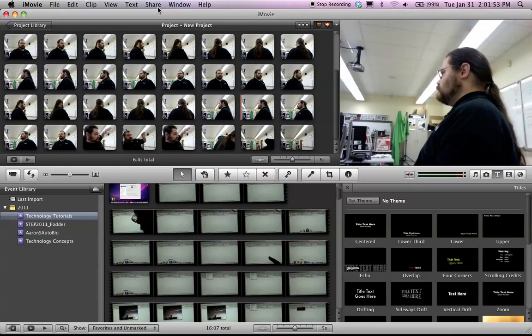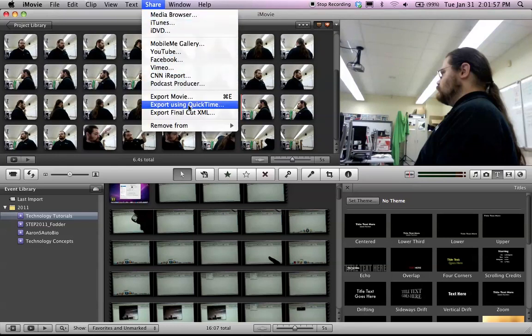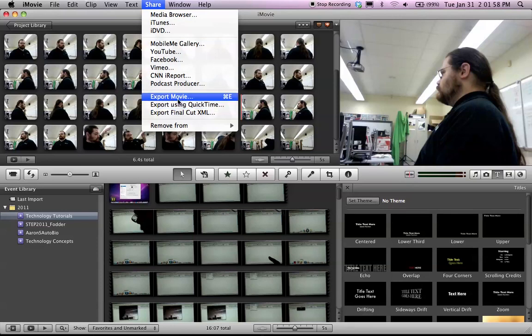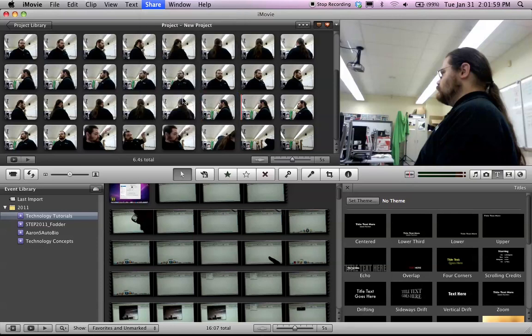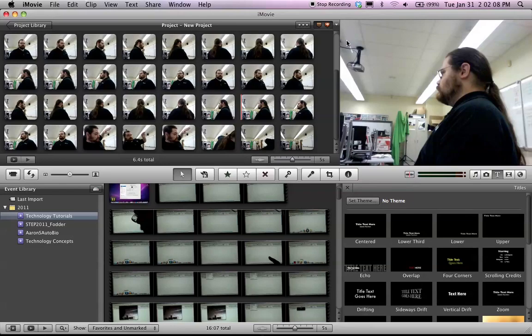Then you go into Share, which I've explained before. Go down to either Export using QuickTime or Export Movie. Choose the size format that you want to use and hit Export and you have something to hand in. Okay, have fun with this.